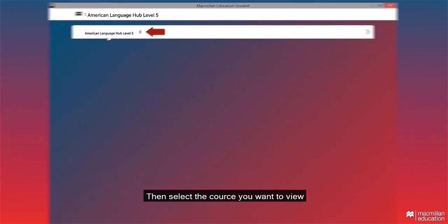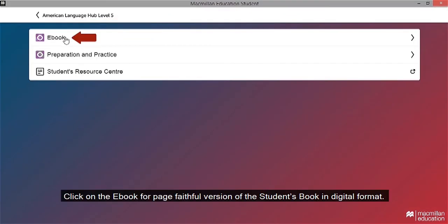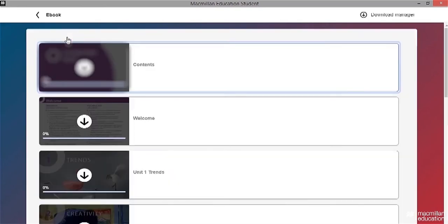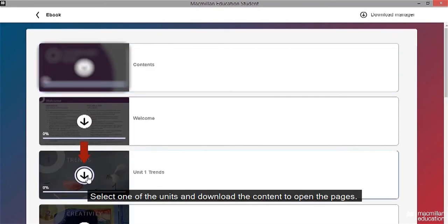Then, select the course you want to view. Click on eBook for a page faithful version of the student's book in digital format. Select one of the units and download the content to open the pages.